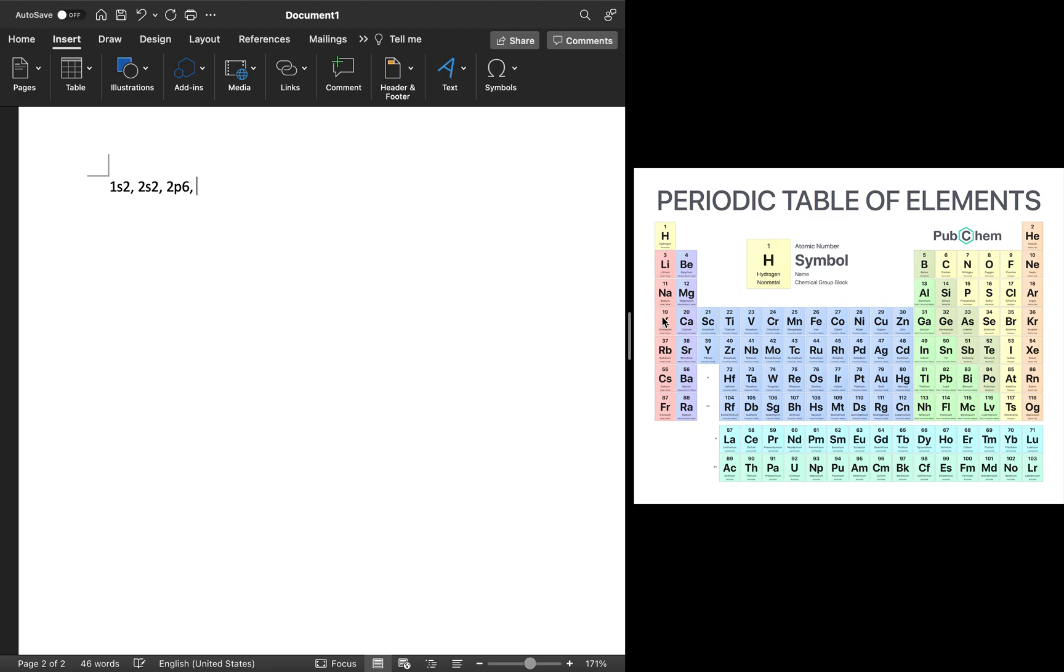Next, we have the 3S2 and 3P6. Now we have to remember that the 4S2 actually comes before the 3D sublevel. So it'll be 4S2 and then 3D10, because there are five orbitals, each with a total of 10 electrons.